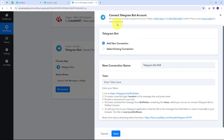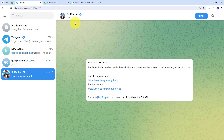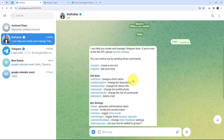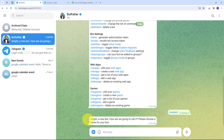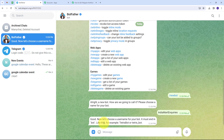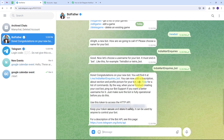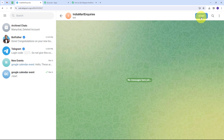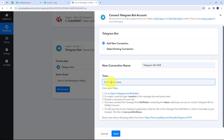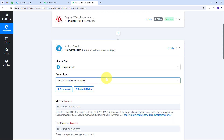I'll click Add New Connection. To connect Telegram Bot I need a token. I'll go to my Telegram account and use BotFather. I click Start, then select /newbot, give it the name IndiaMart Inquiries, and provide a username ending with underscore bot — IndiaMart_inquiries_bot. After sending that, my bot is created and I receive a token. I'll copy the token, start the bot, go back to Pabbly Connect, paste the token, and click Save. My Telegram Bot is now connected.